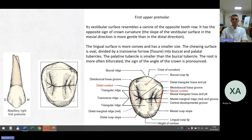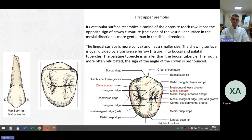First upper premolar. Its vestibular surface resembles a canine of the opposite side. It has the opposite sign of crown curvature — the slope of the vestibular surface in the mesial direction is more gradual than in the distal direction. The palatal surface is more convex and smaller in size. The chewing surface is oval, divided by a transverse fissure into buccal and palatal tubercles; the palatine tubercle is smaller than the buccal. The root is more often bifurcated. The sign of the angle of the crown is pronounced. You can see the buccal ridge, crest of curvature, distal contact, and mesial contact of the upper premolar.